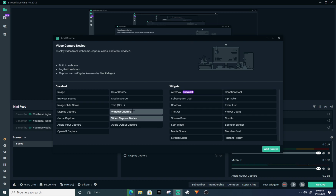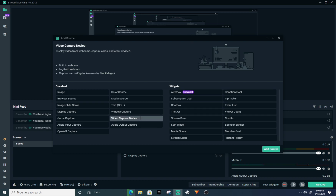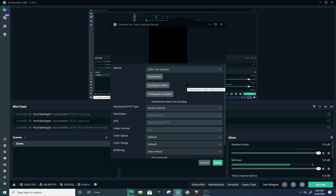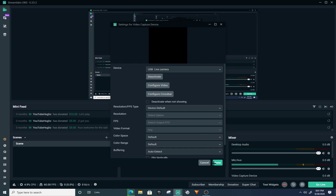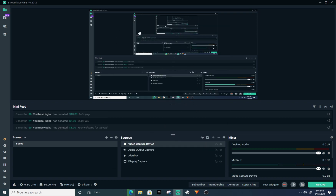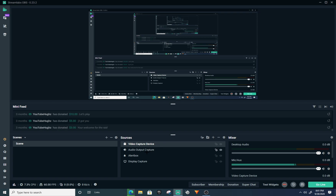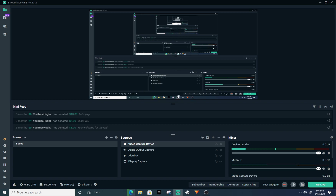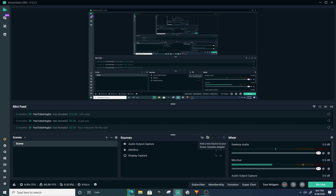If you have a camera, all you want to do is add a Video Capture Device and click Add Source. My camera isn't on right now, but your camera is going to pop up right here. Just press Done and you can adjust it. If you want to remove one of these, just click on it, right-click it, and remove it.